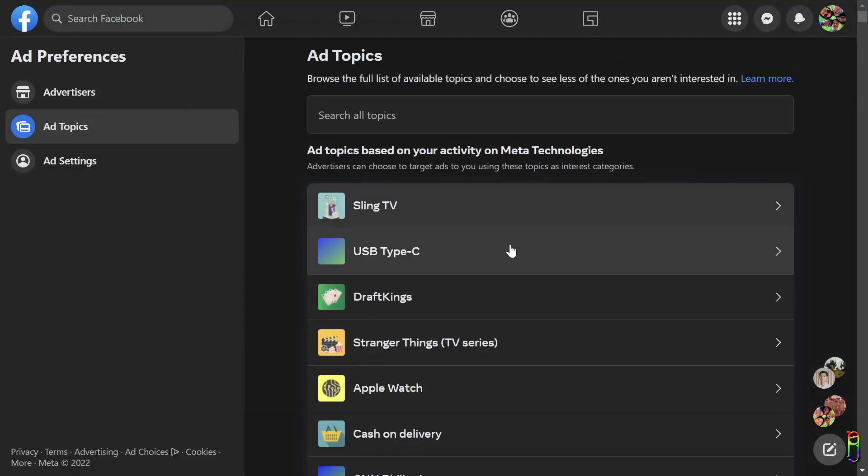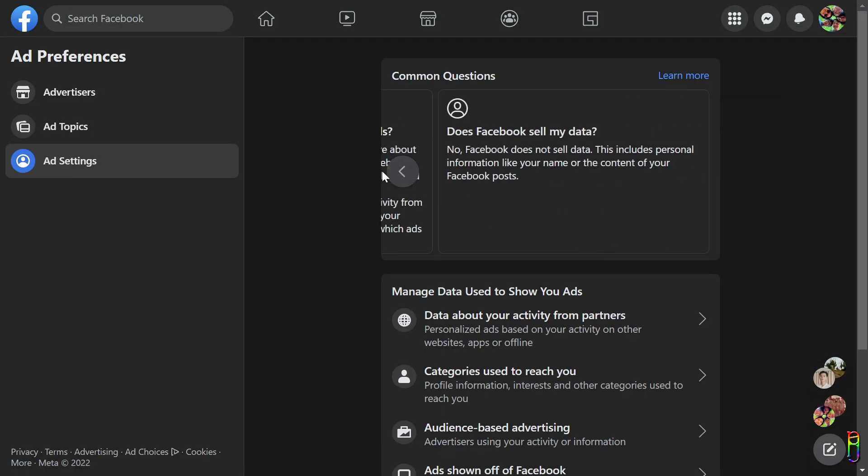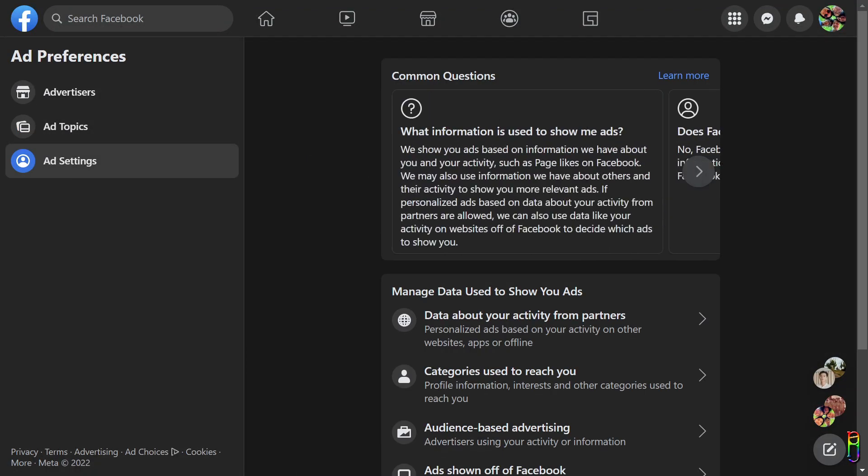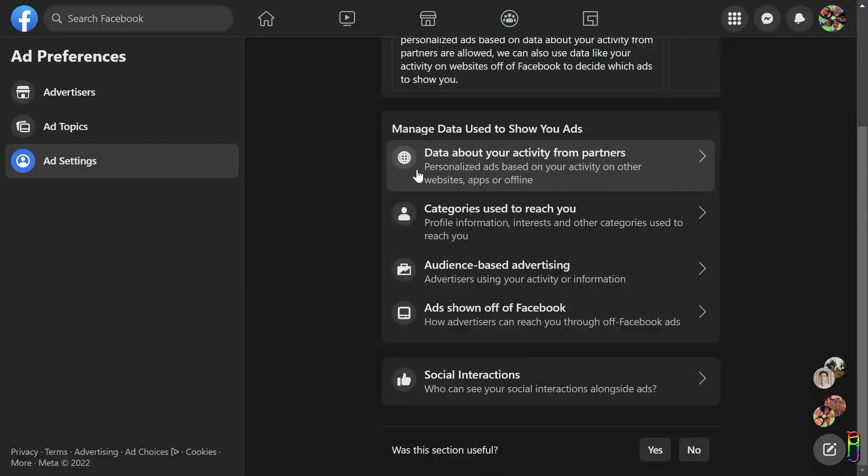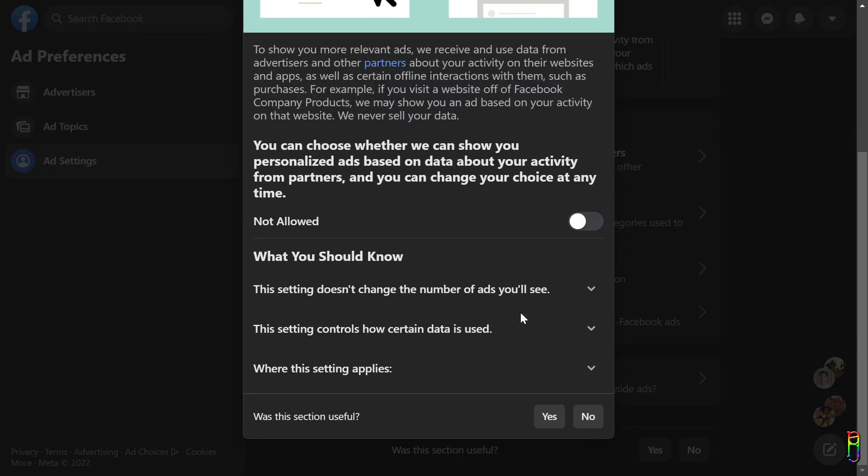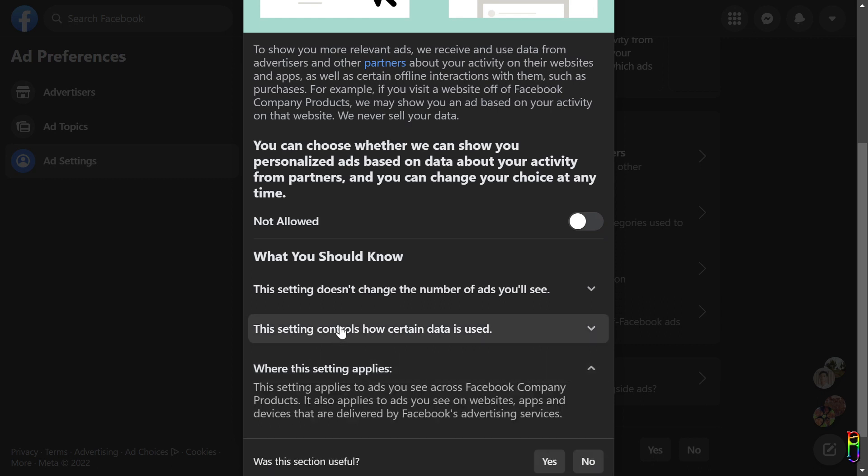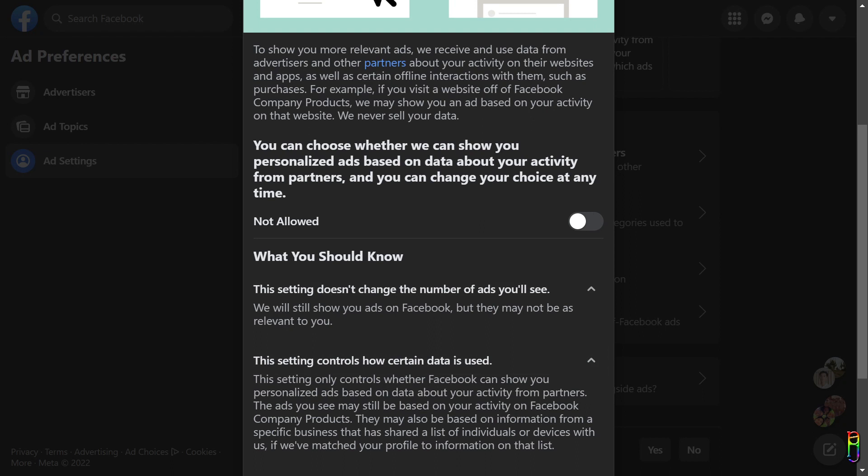Let's now go to the Ad Settings. You can read some FAQ here at the top. Then we have several setting items here below. The first one is the Data About Your Activity from Partners. You can read through the details under the What You Should Know section to learn more about this setting.